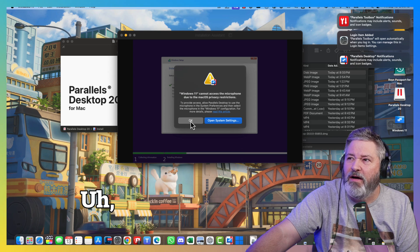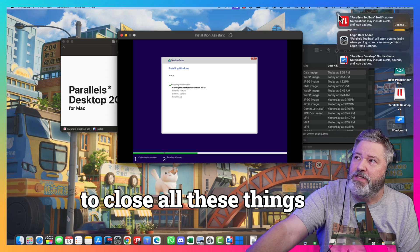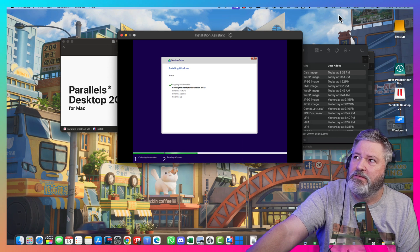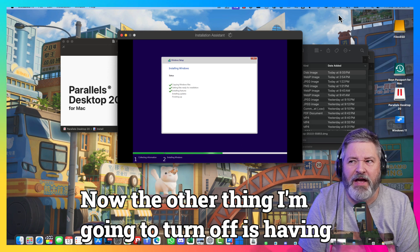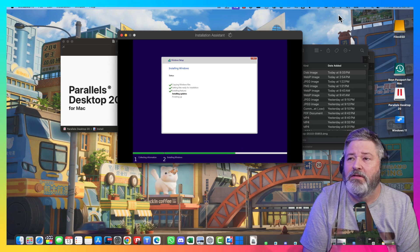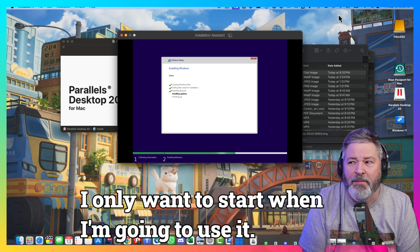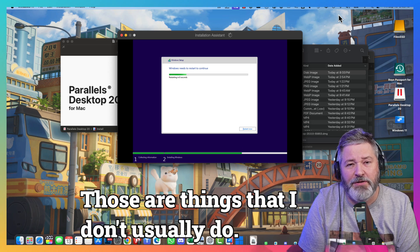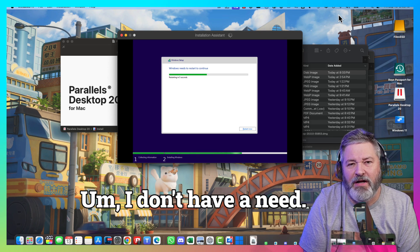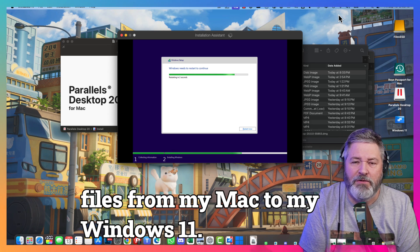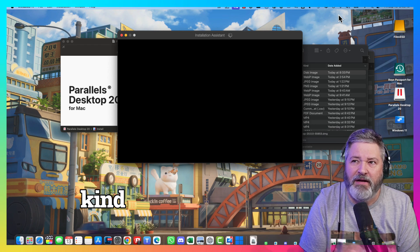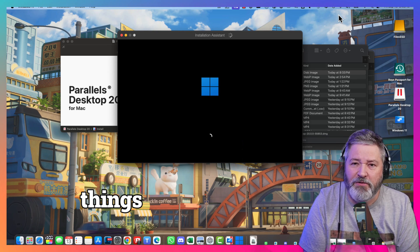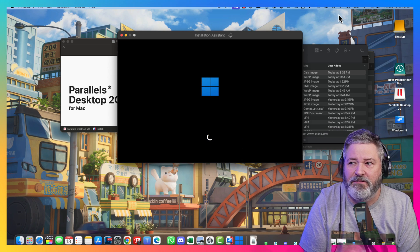I don't need you to have access to my microphone. But, I do appreciate you asking. And, I'm going to close all these things out up here. Now, the other thing I'm going to turn off is having Parallels Start on Startup. I don't want it to do that. I only want it to start when I'm going to use it. I'm also not going to let it have access to my Mac desktop. Those are things that I don't usually do. I don't have a need to copy files from my Mac to my Windows 11. So, I try to keep it isolated for security purposes. And, kind of treat it like a sandbox. So, I can do things without worrying about impacting my Mac natively.